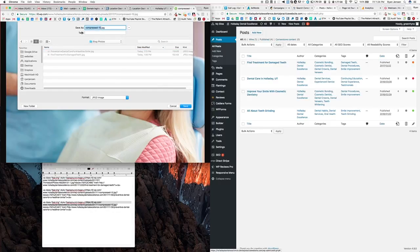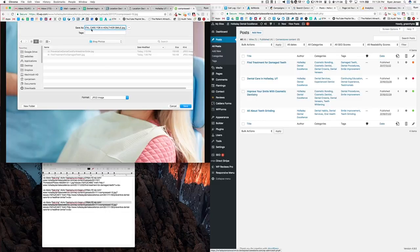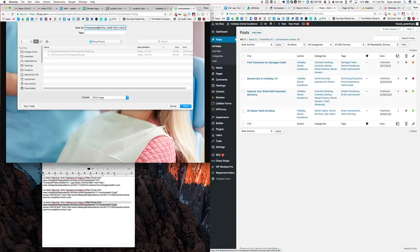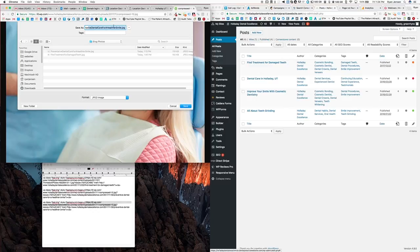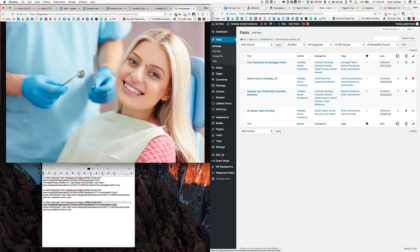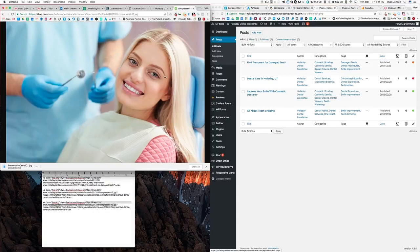So I'm gonna put the name of the blog post in here. We would type that out and it would come out like this: preventative dental care for a healthier smile dot jpeg. We hit save. It's only asking me to replace because I already had done this once when I'm doing this for the video, but that's nice because it gives us the name. So now I have this image saved.